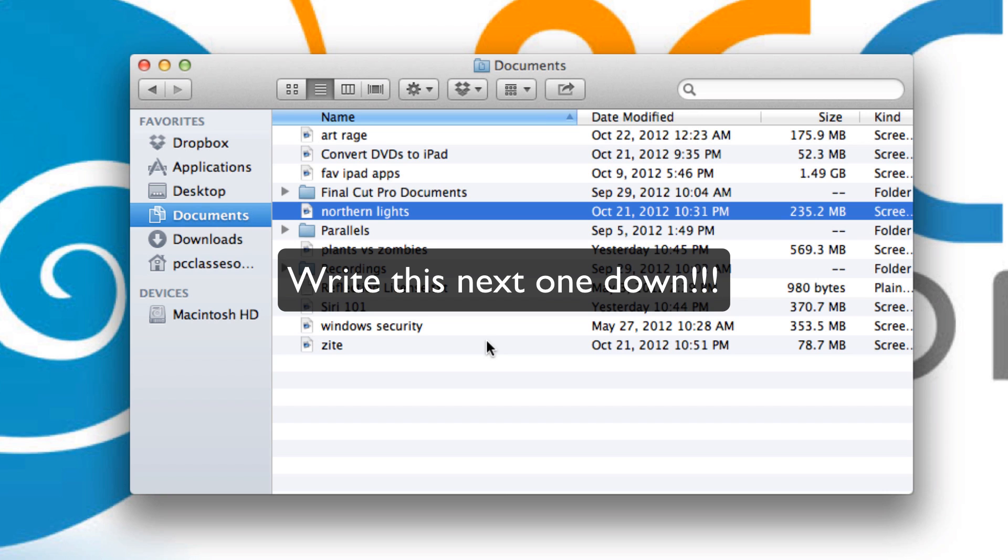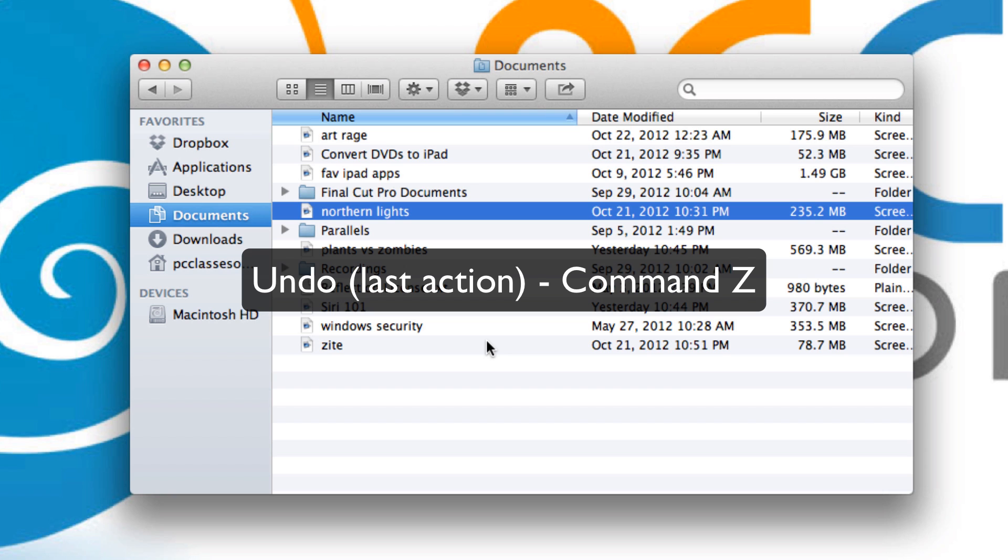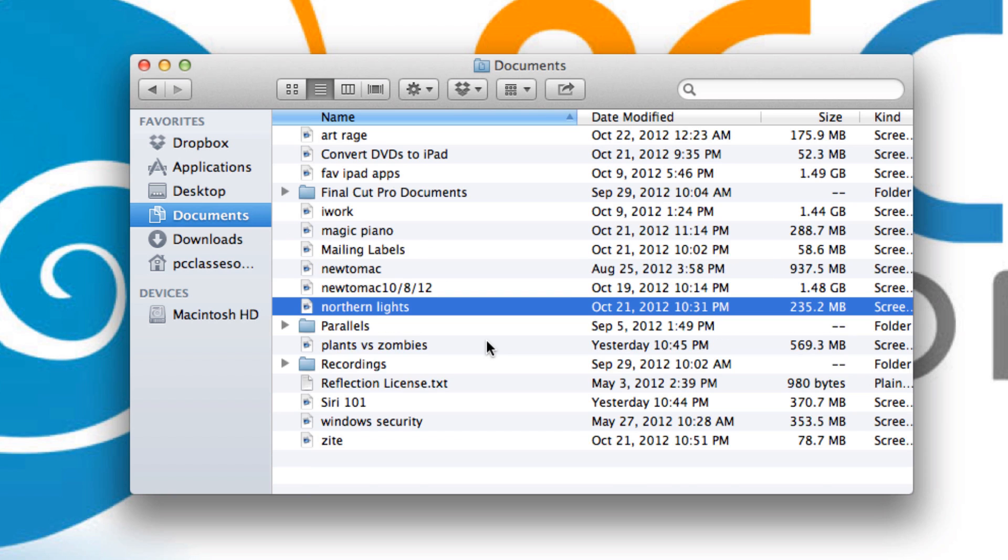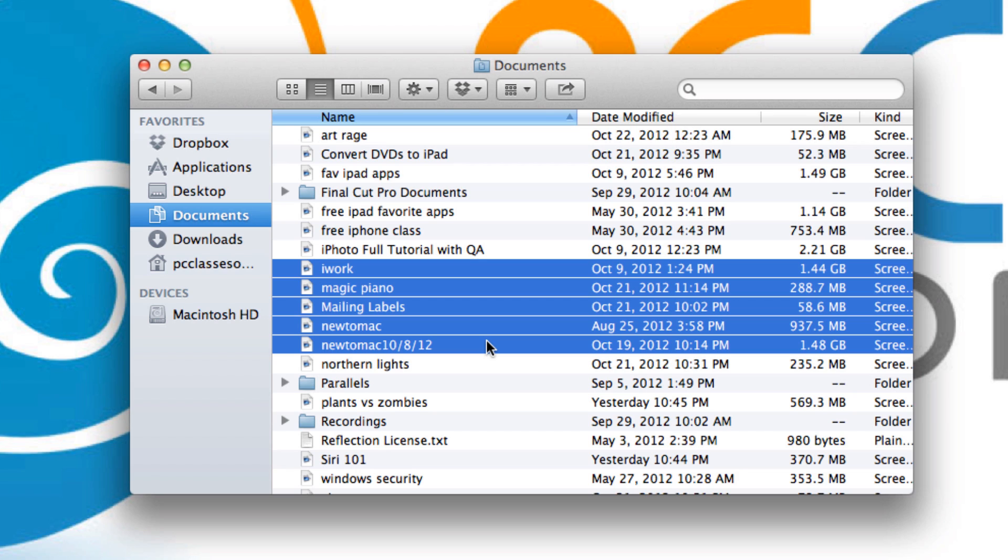Which brings me to possibly the most important one in the Mac, undo. So if I want to go back a step, that would be command and the letter Z. And they come back to life.